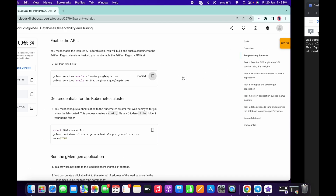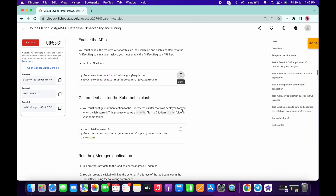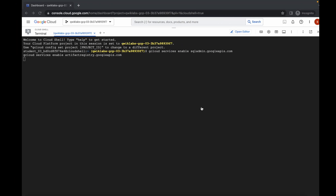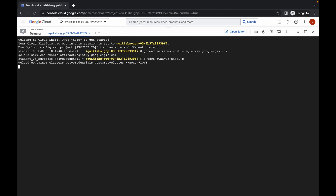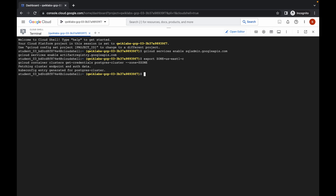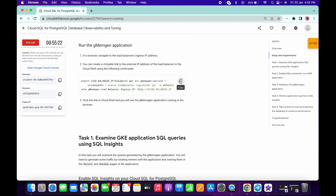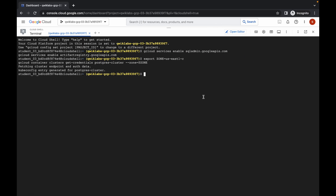Once you log in with your credentials and activate the cloud shell, copy the first command and run it here. Click on authorize. Now copy the second command and run it here. Now just wait for a few seconds, then copy this and run.